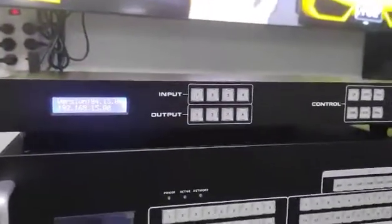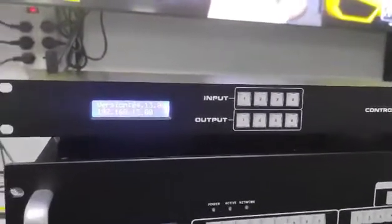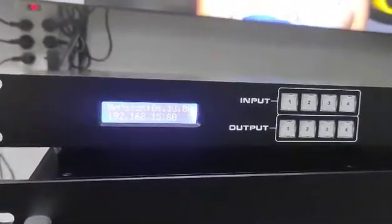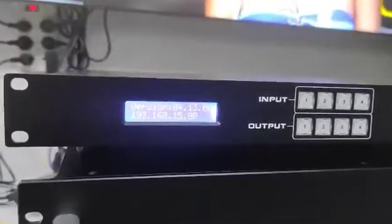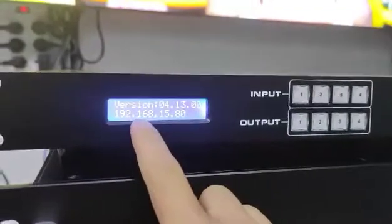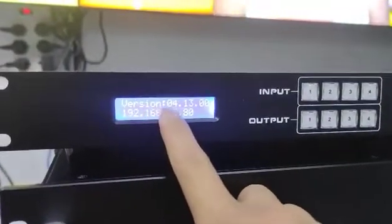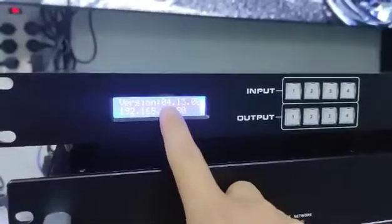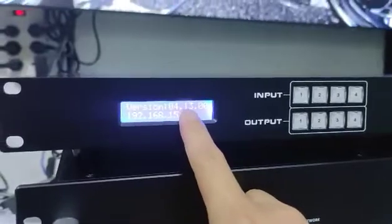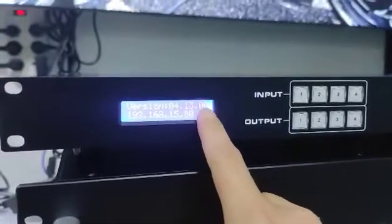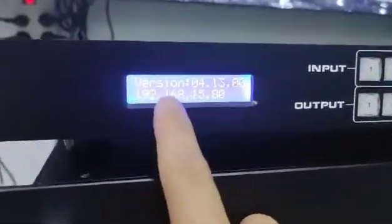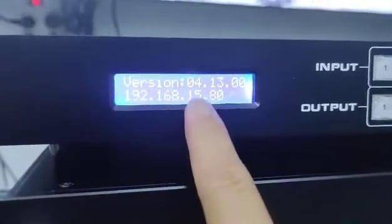Dear Ronaldo, here we have a 4x4 HDMI matrix switcher which we're going to show how to change the IP address. Before we do the changes, we need to check the version of this matrix switcher if it's 04.13.00. This one I want to